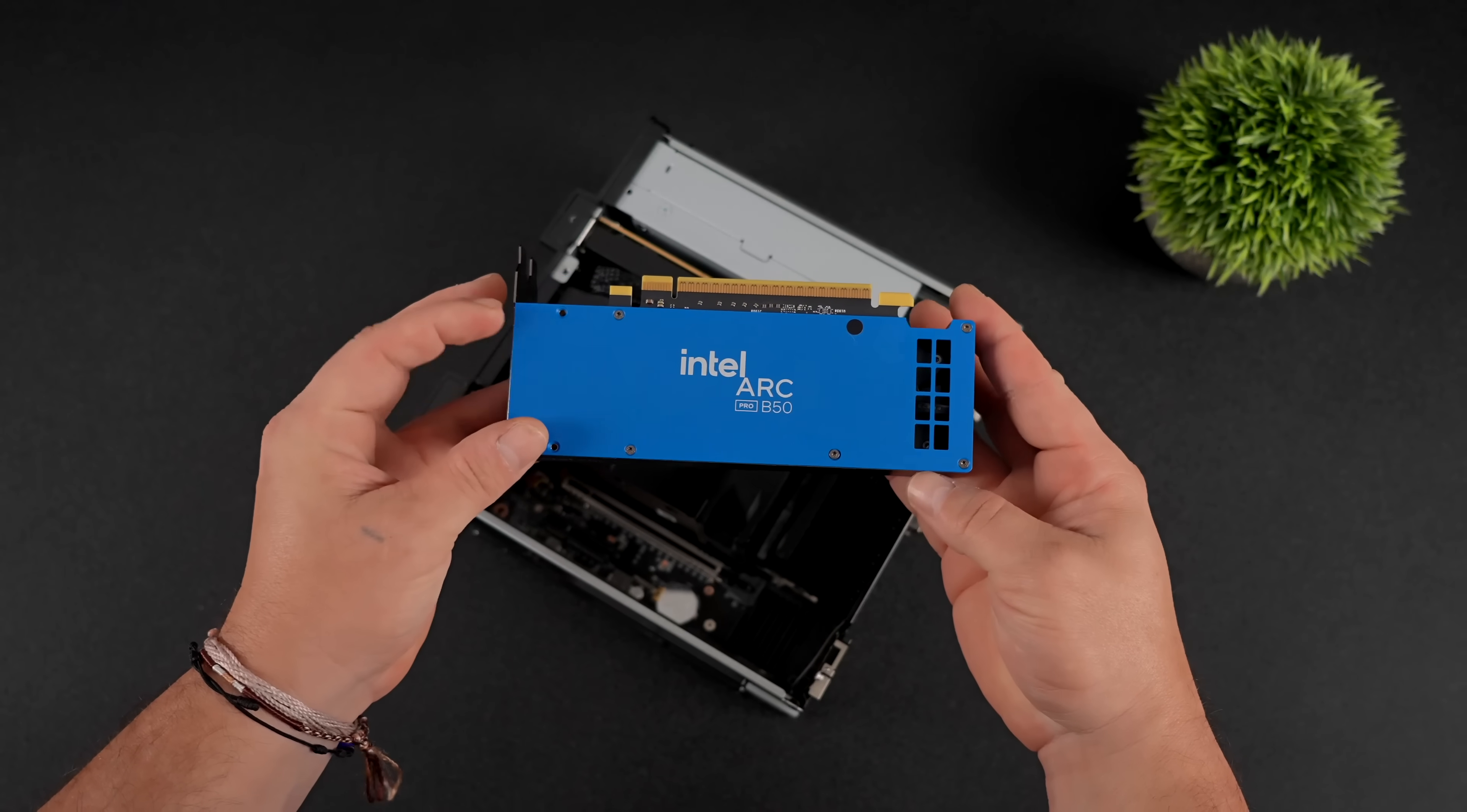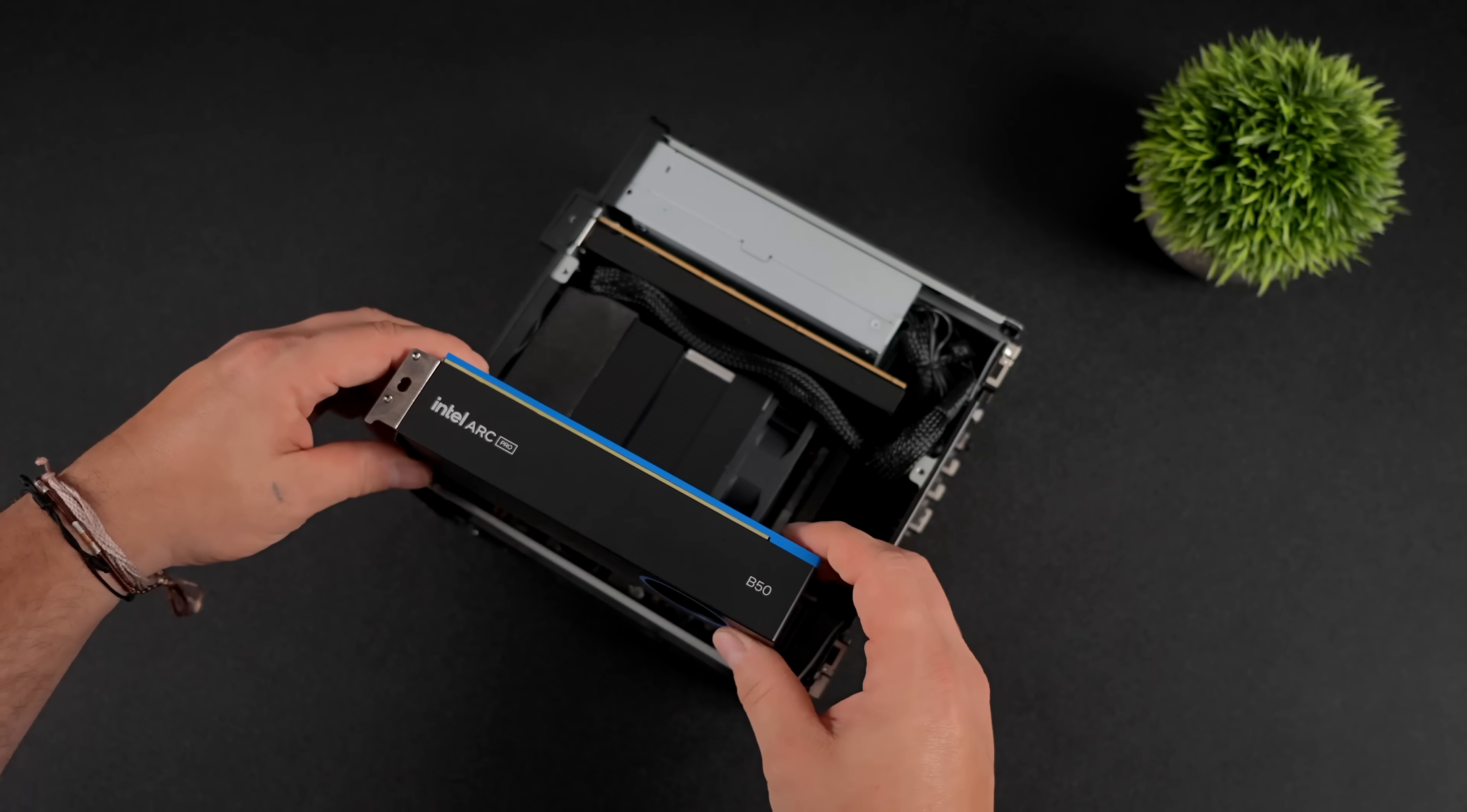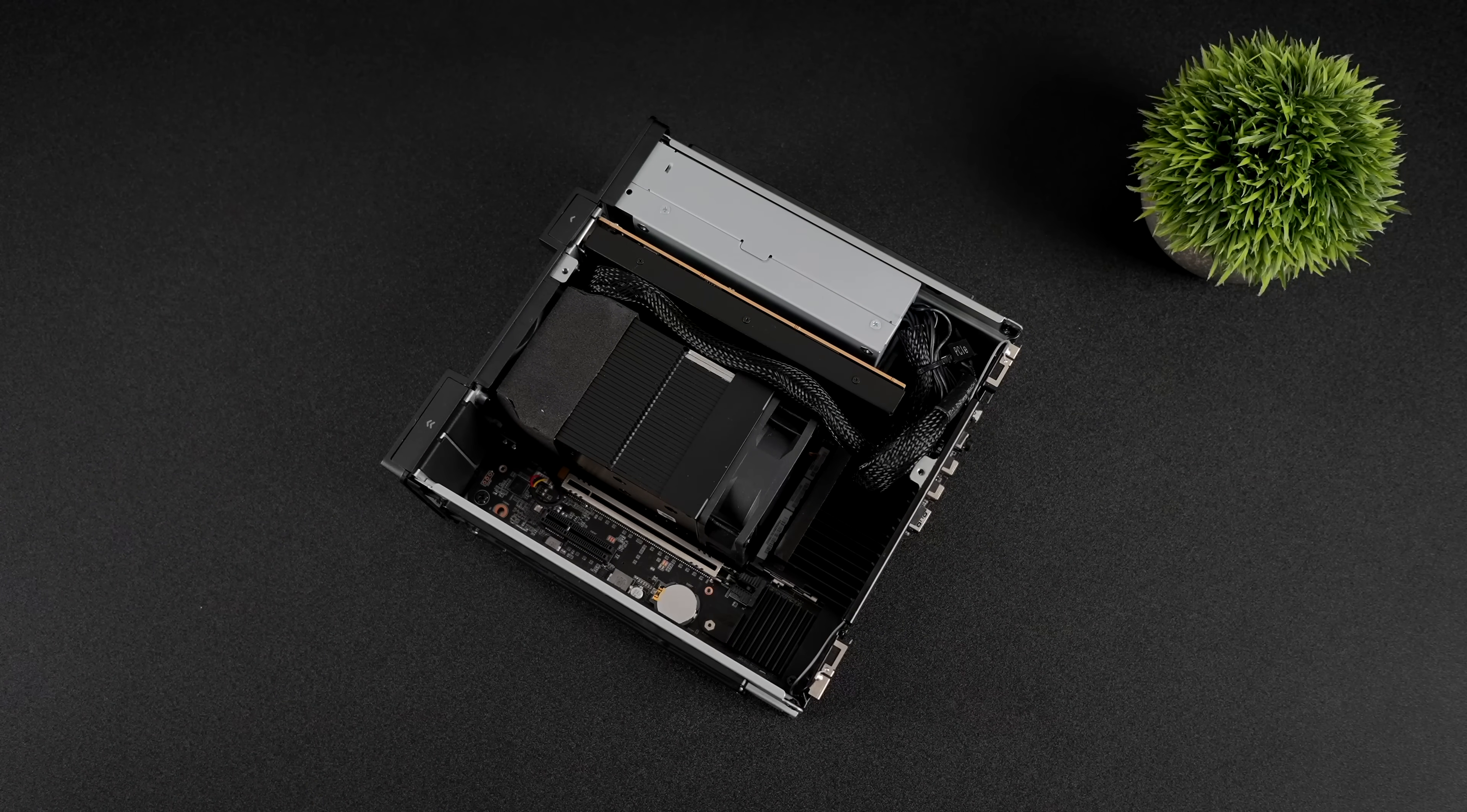It'll fit right in here, doesn't require any extra power. It has 16GB of VRAM, and it would be great in this little machine for large language models. So keep an eye out on the channel for that video. Actually really excited about that one.